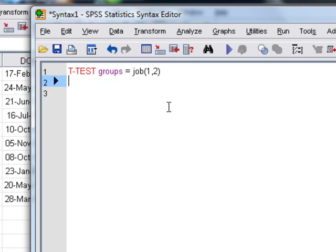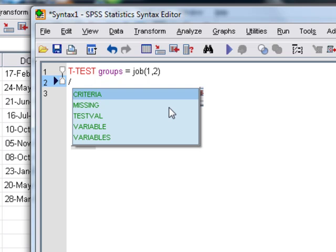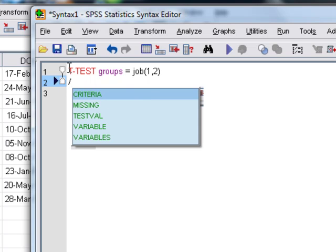Now we can add in some other stuff here. For example, we need to tell SPSS what variable we want to compare them on, in other words the number of friends. Now again, as we move on to the next line, when you have one of these slashes, that tells you it's a sub-command of T-TEST. So T-TEST is our main command and we want a sub-command here. Now SPSS tells us all the sub-commands available to us.